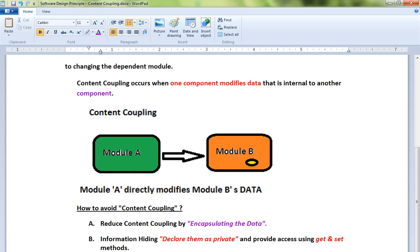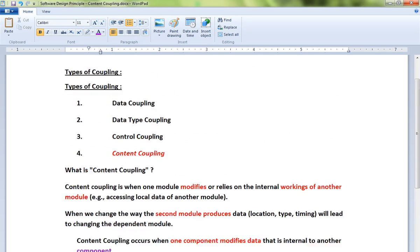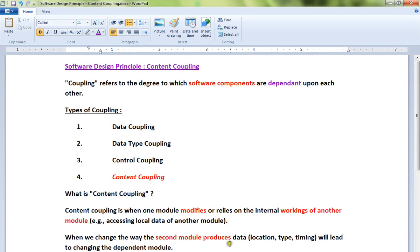Then always work hard to keep different modules loosely coupled. Loosely coupled means when I change one module, it should not impact the other modules at all. That's what loosely coupled means. Hope this video is useful. Thank you and all the best.